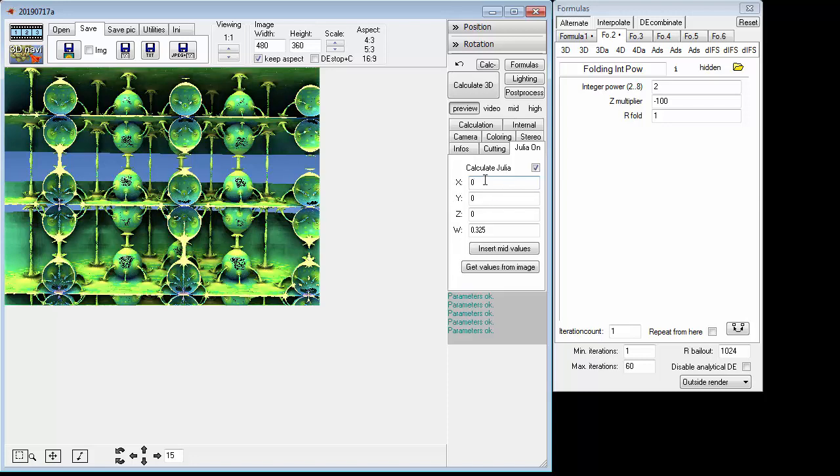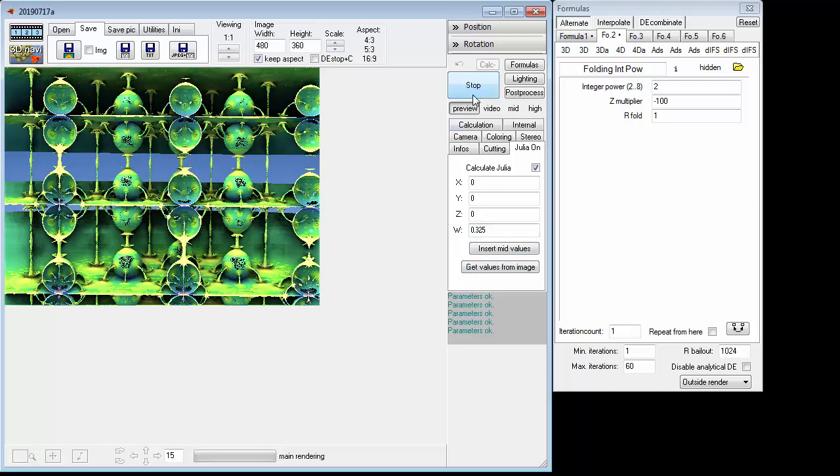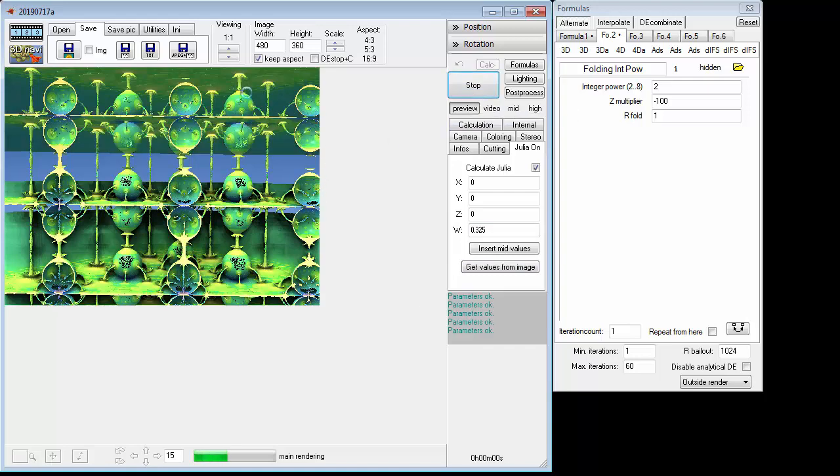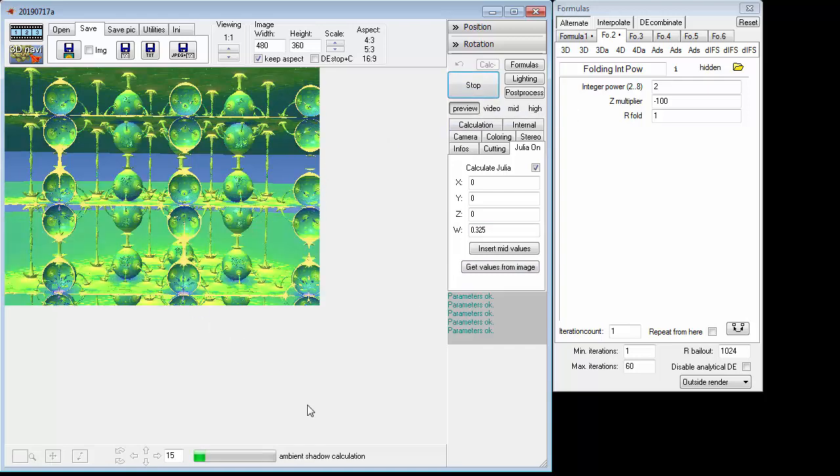And the other key thing here is the W - I guess it's Width, I'm not sure actually what that W is for - but put in there 0.325 and bang. If you do that, you click Calculate, you're going to be here.